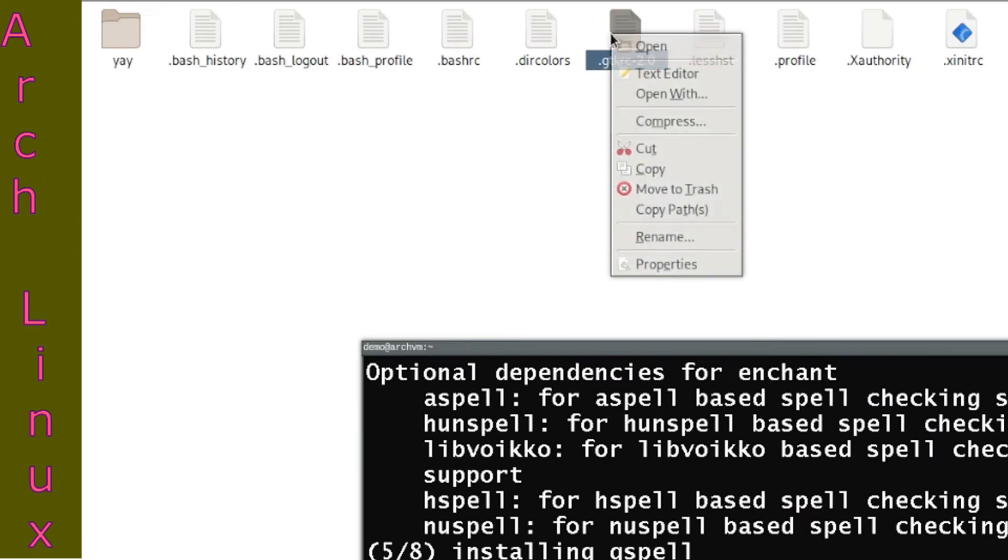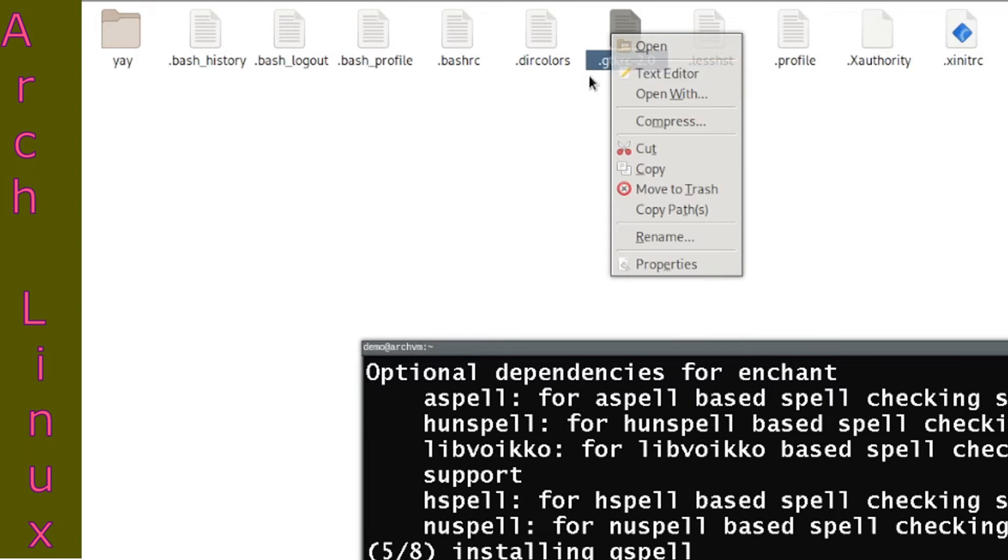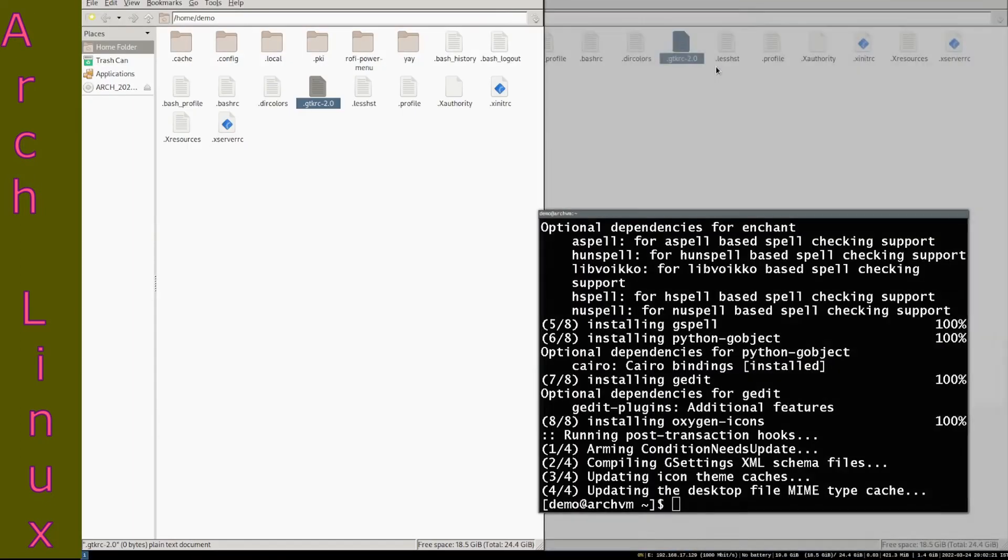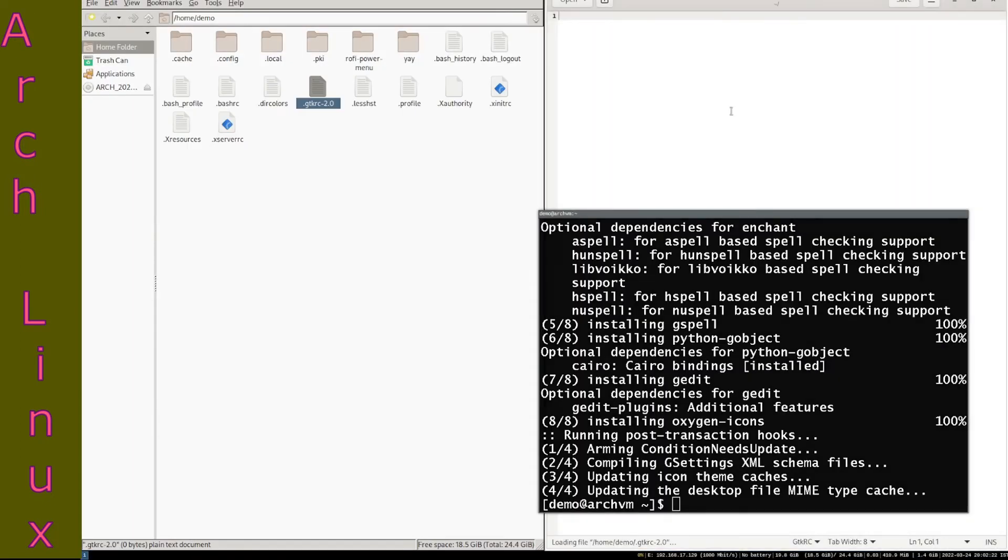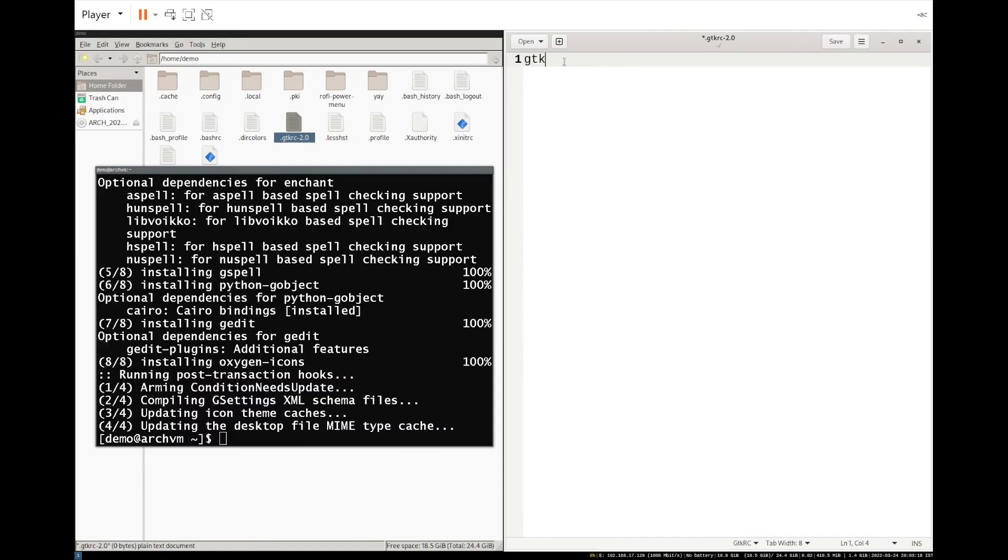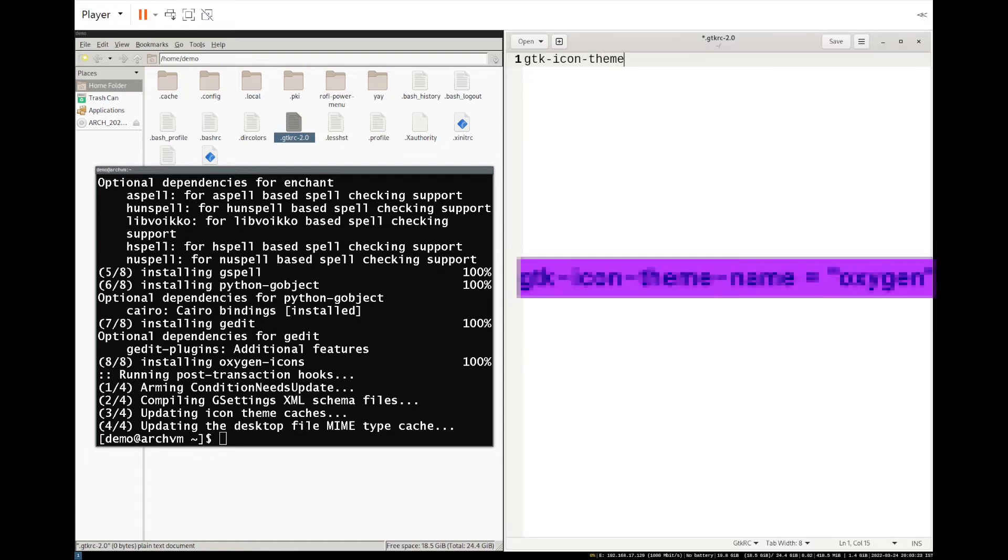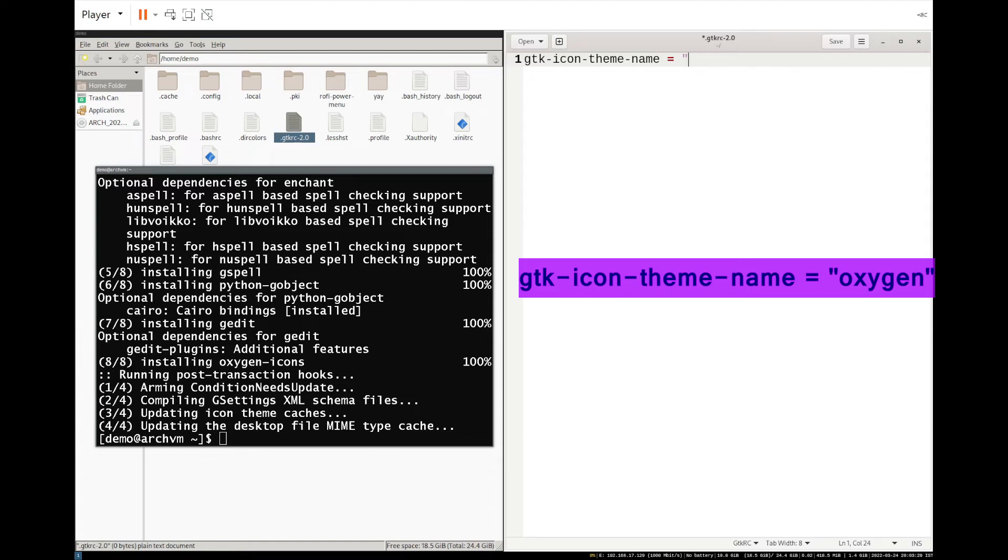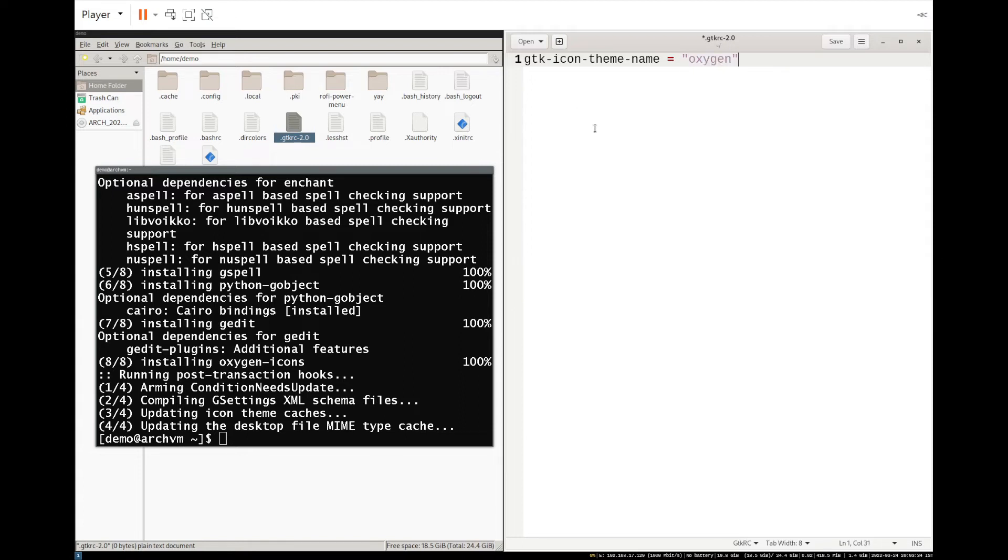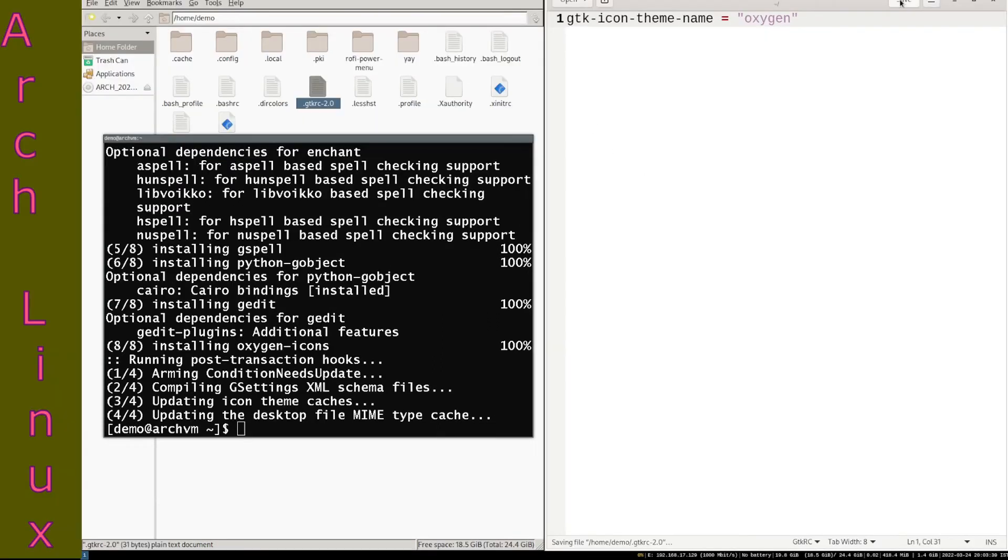Now right click the file and then click text editor. Now write the line as follows: gtk-icon-theme-name equals oxygen. Click save and close the editor.